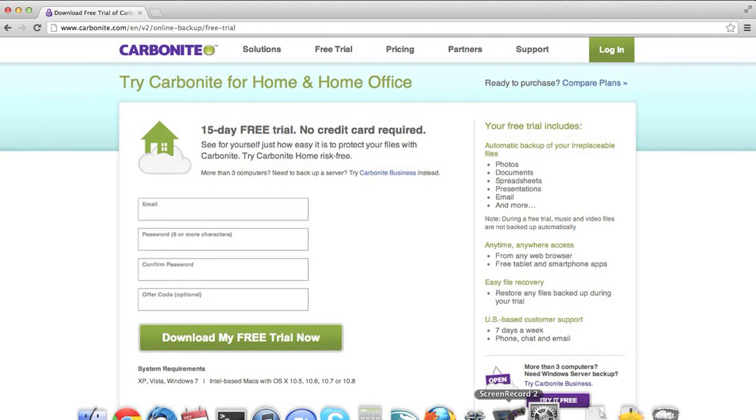So Carbonite definitely one of the top providers. Definitely recommended by us. If you'd like to try it out, go to our website and try them out.